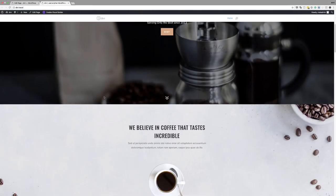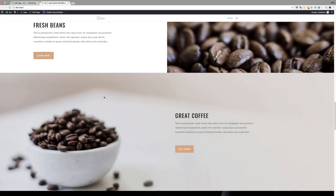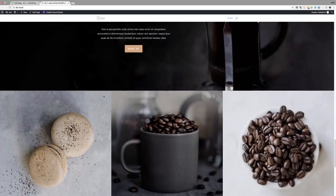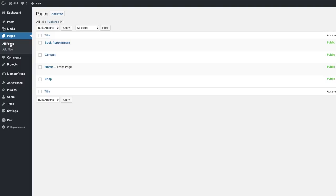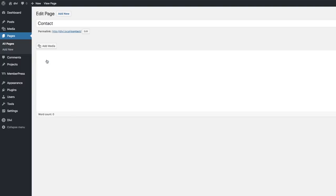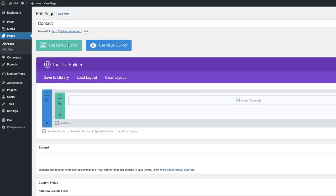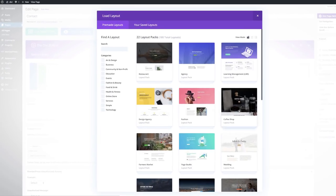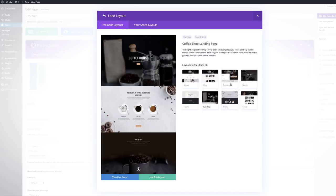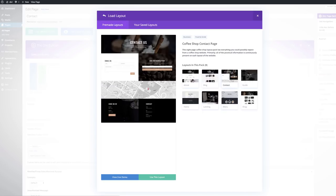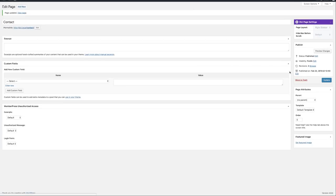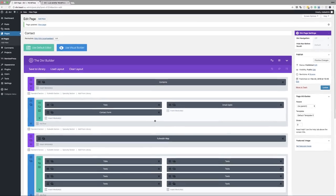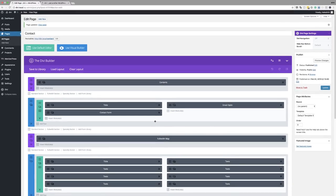All our content is uploaded and that looks great. For the rest of the pages: click edit on the contact page, use the Divi builder, load layout, and select the coffee shop contact layout. For the appointments page you need to use the coffee shop blog layout, and for the shop page you need to use the coffee shop shop page.